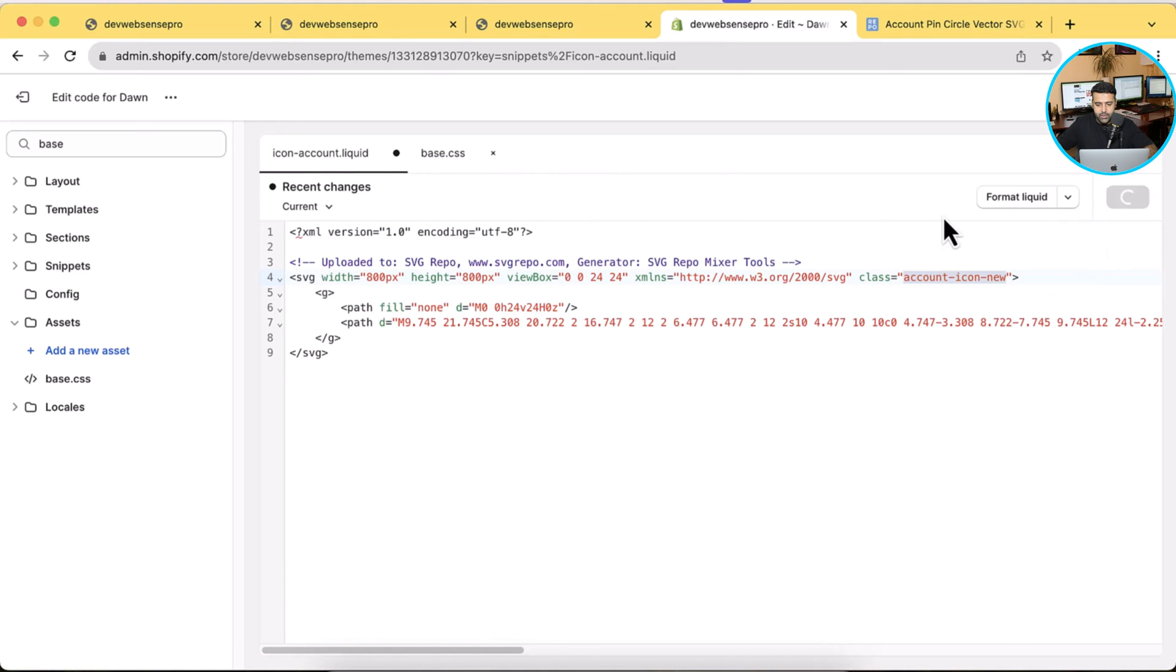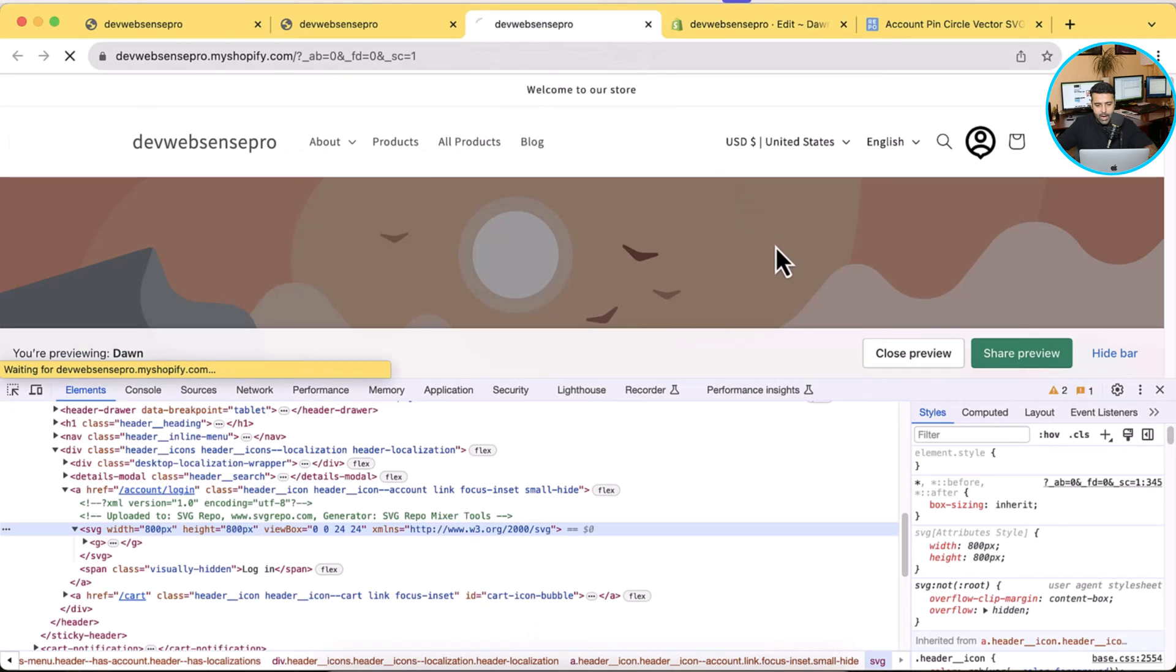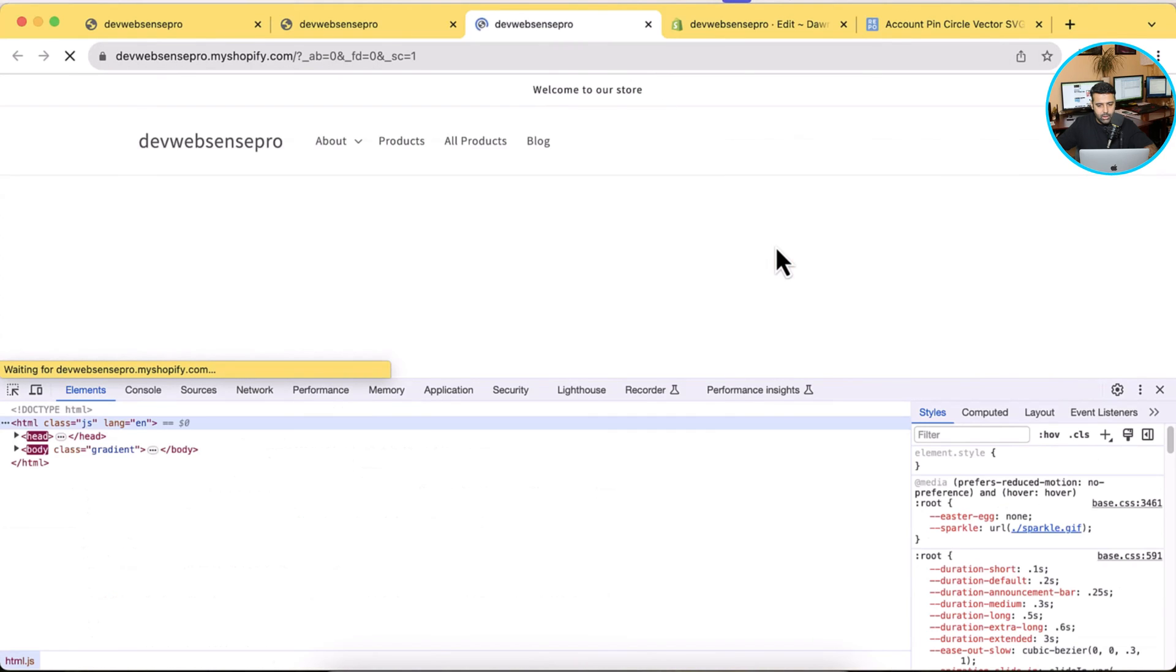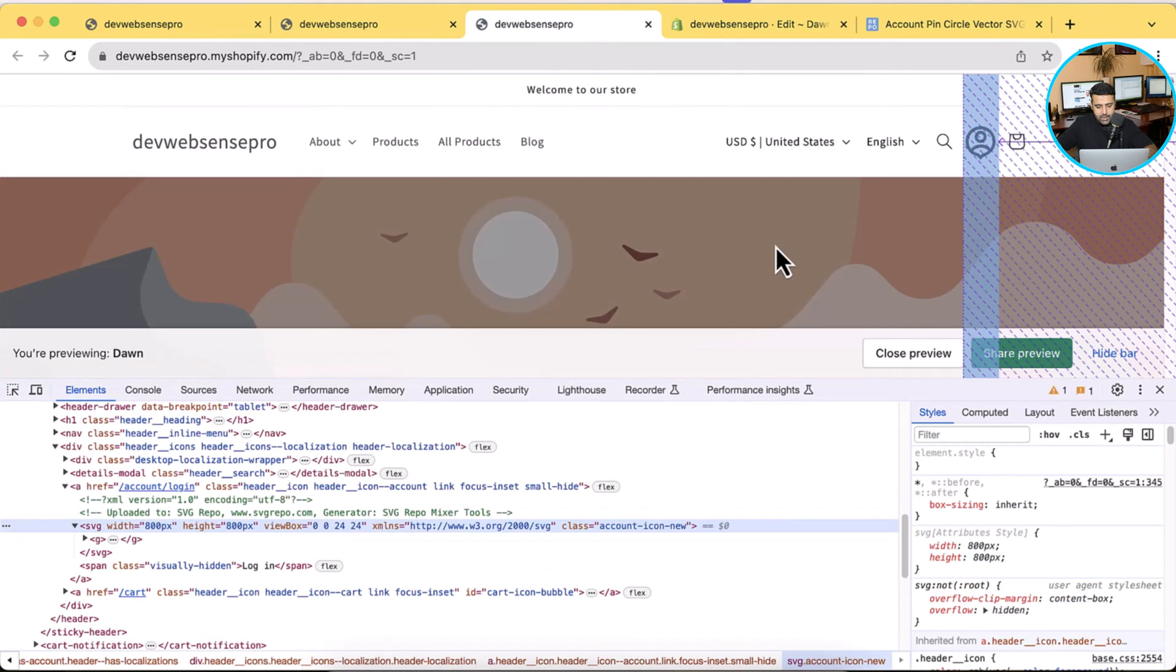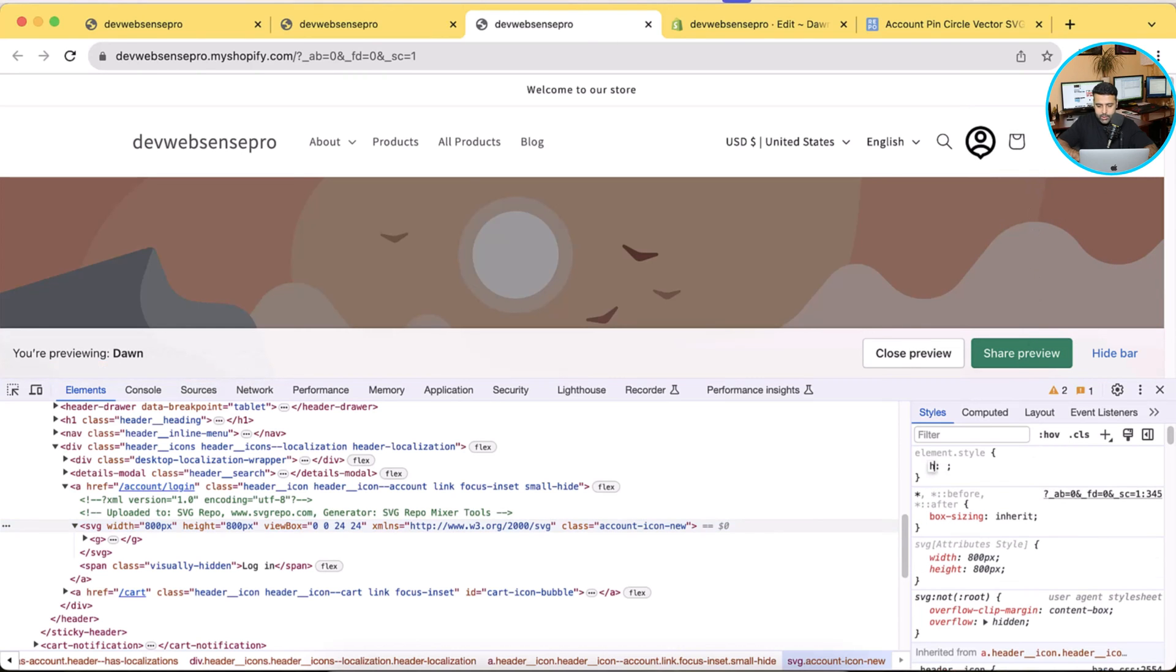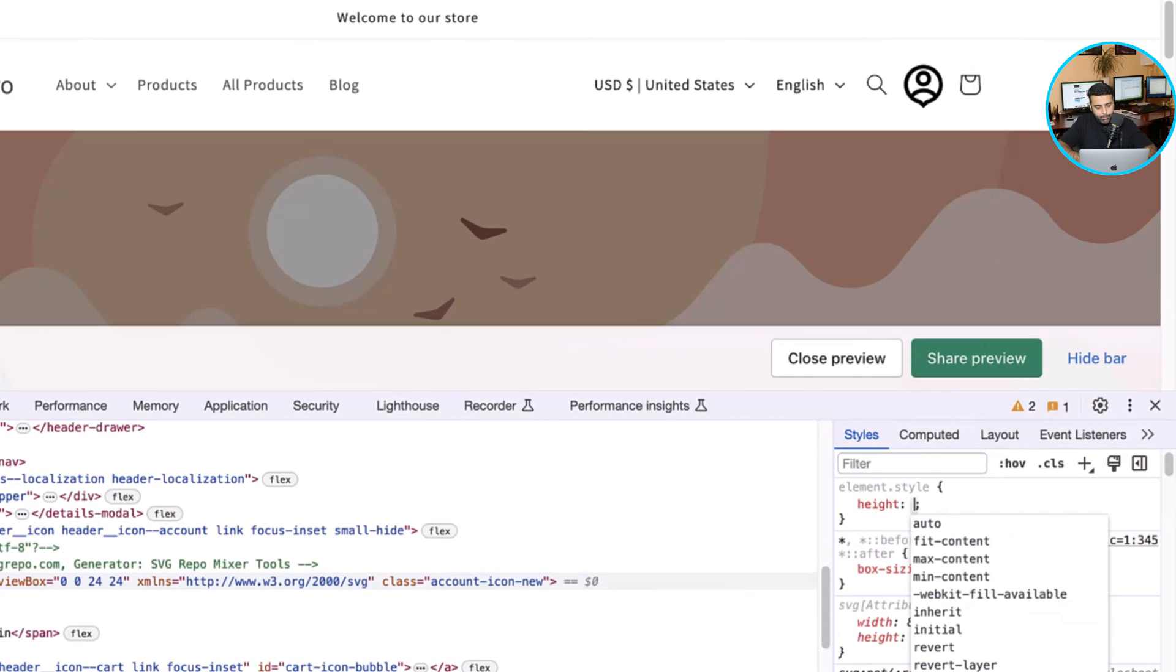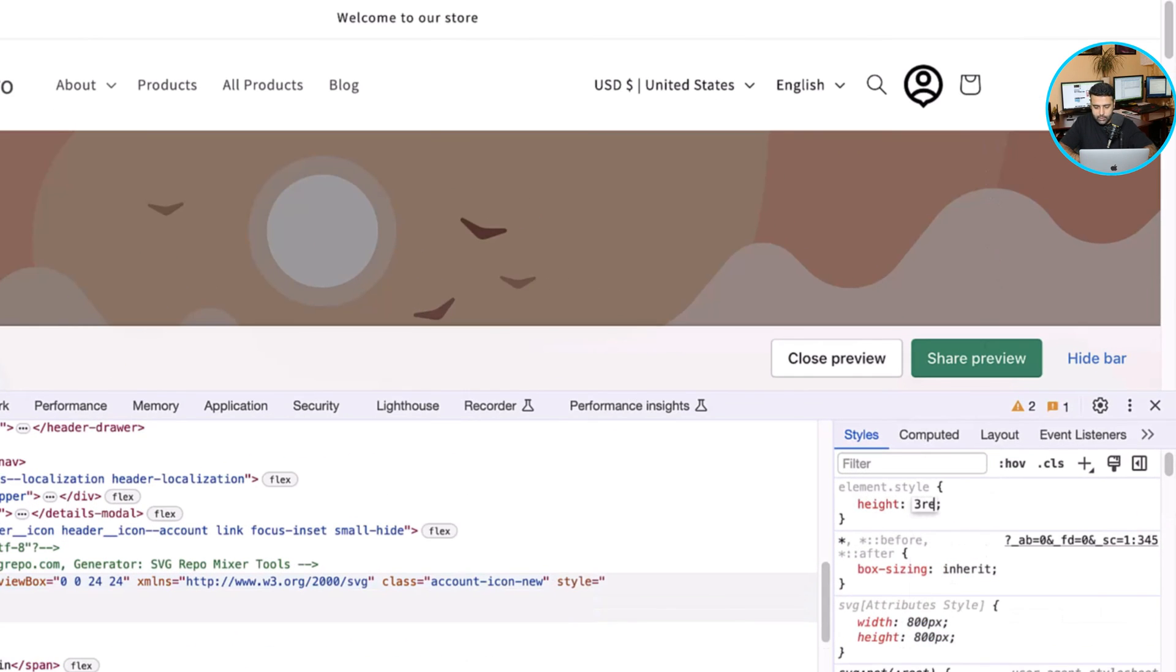Right, now click on Save first. And now once I refresh here, you can see the class is equal to account-icon-new is showing up. Now we need to make it the same size as our cart icon. Now let's see what's the proper size for that.